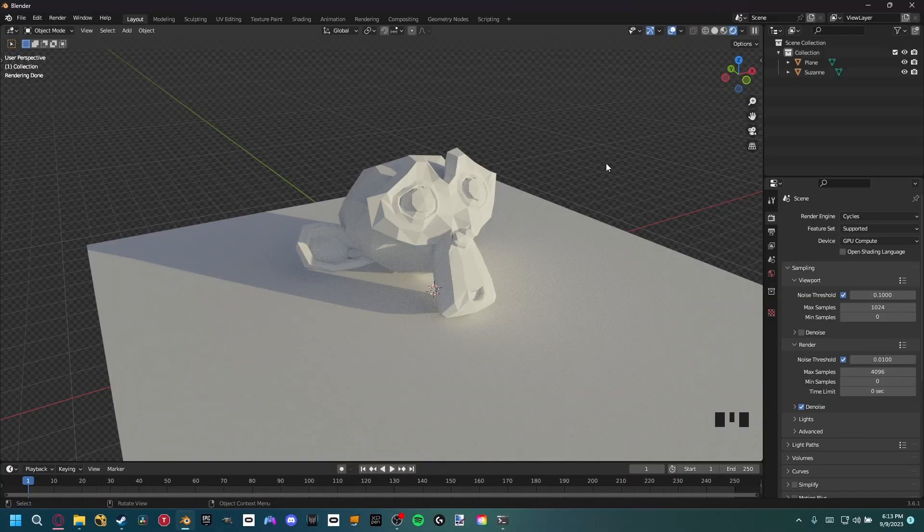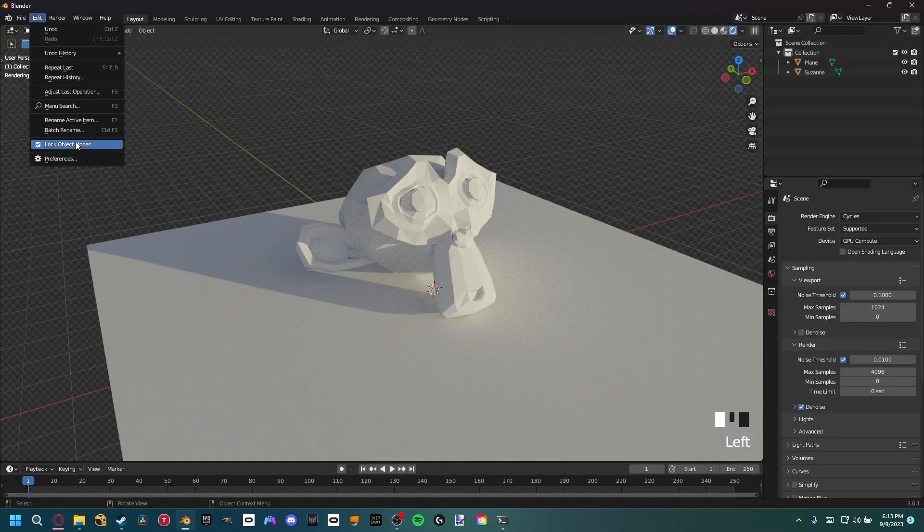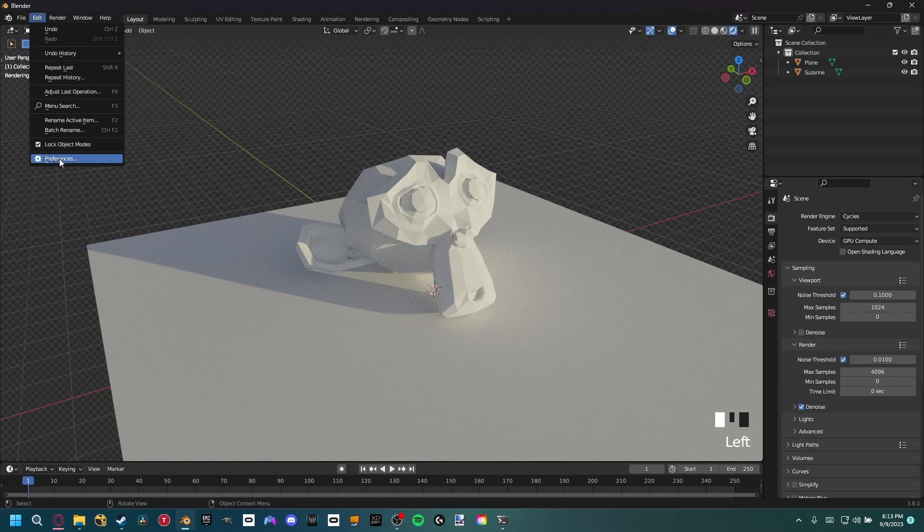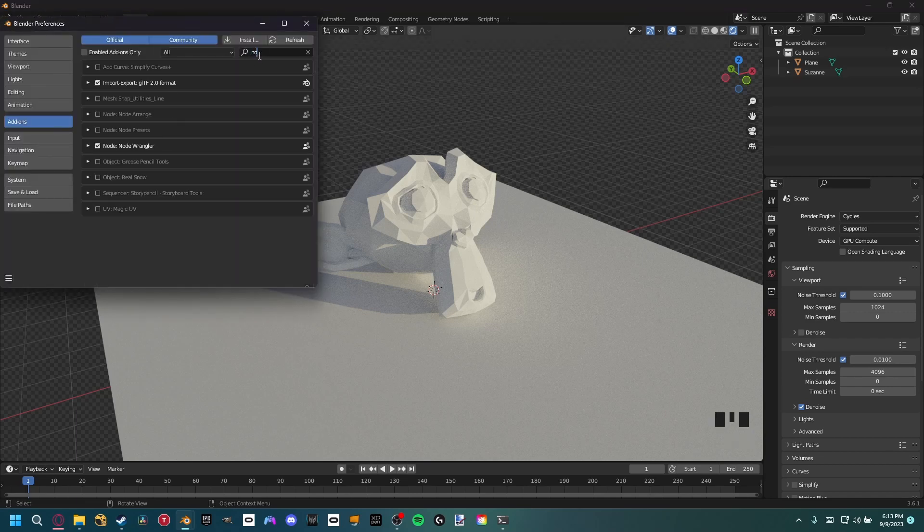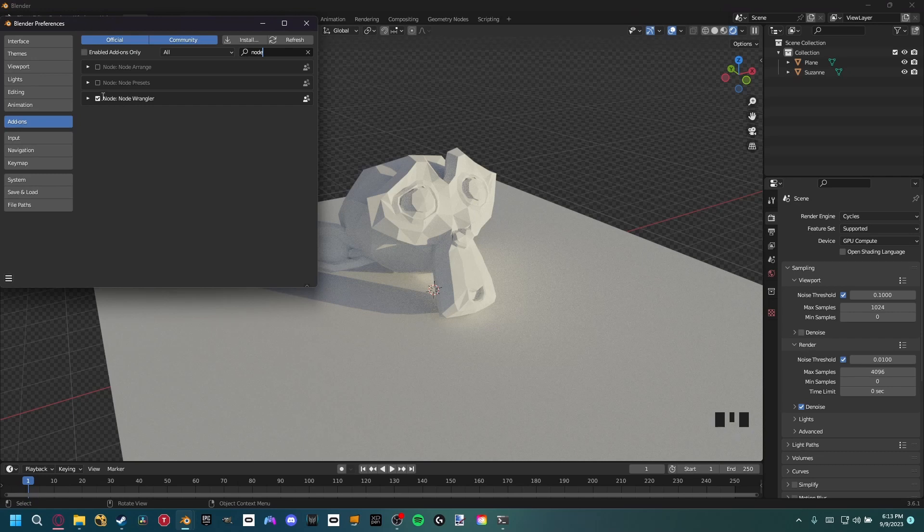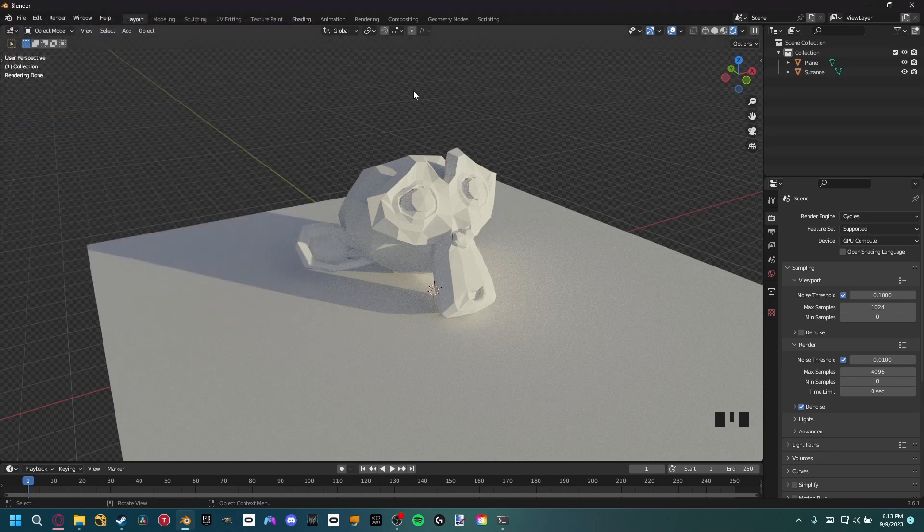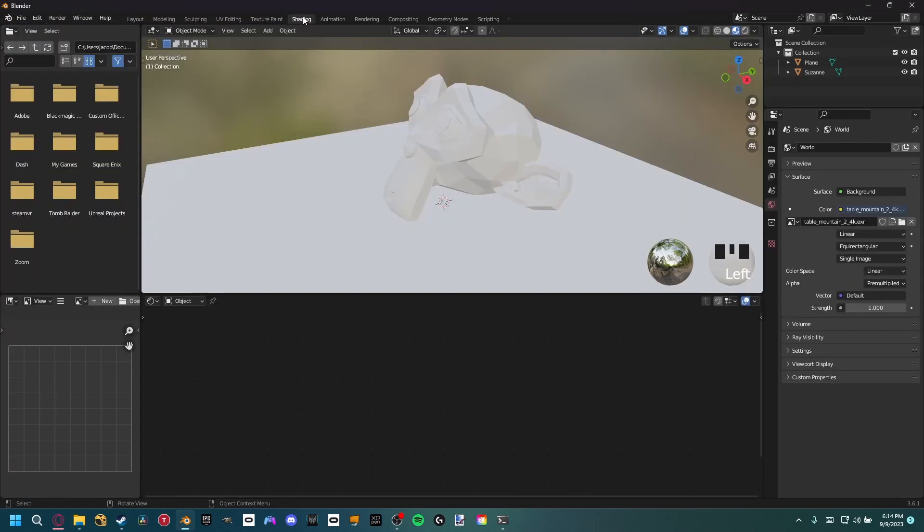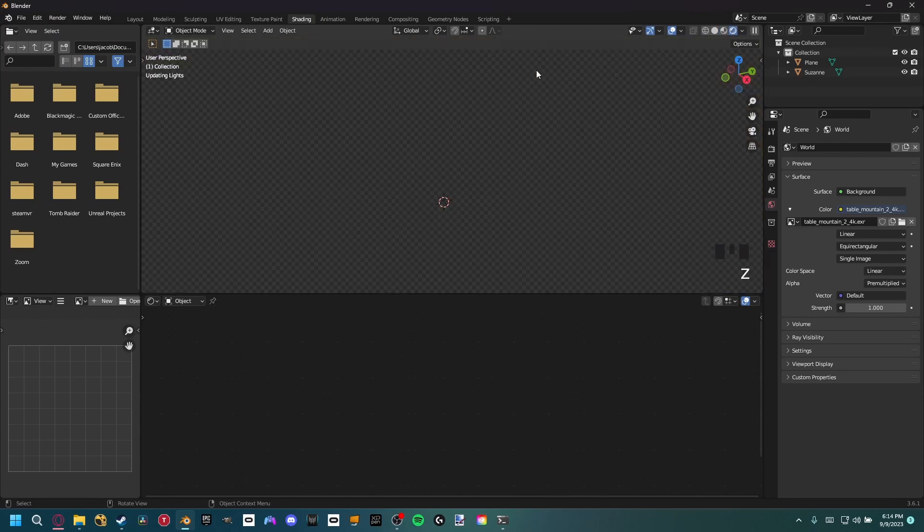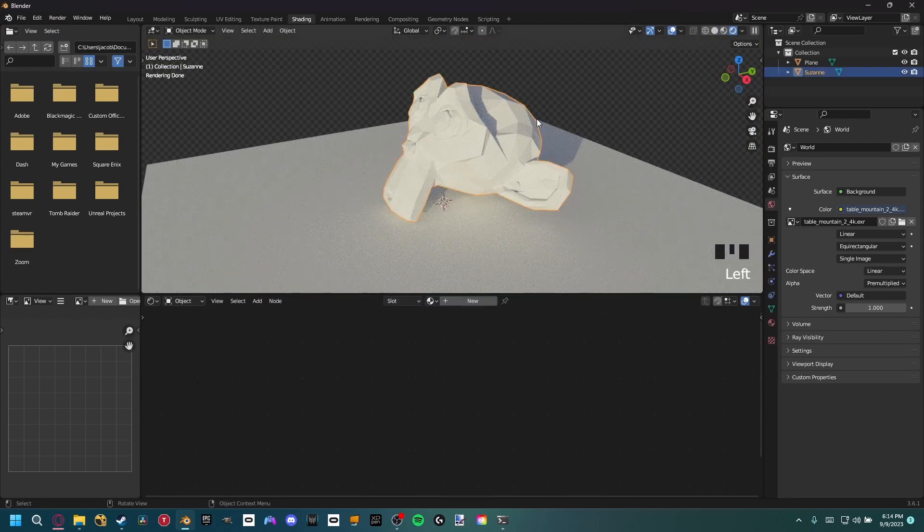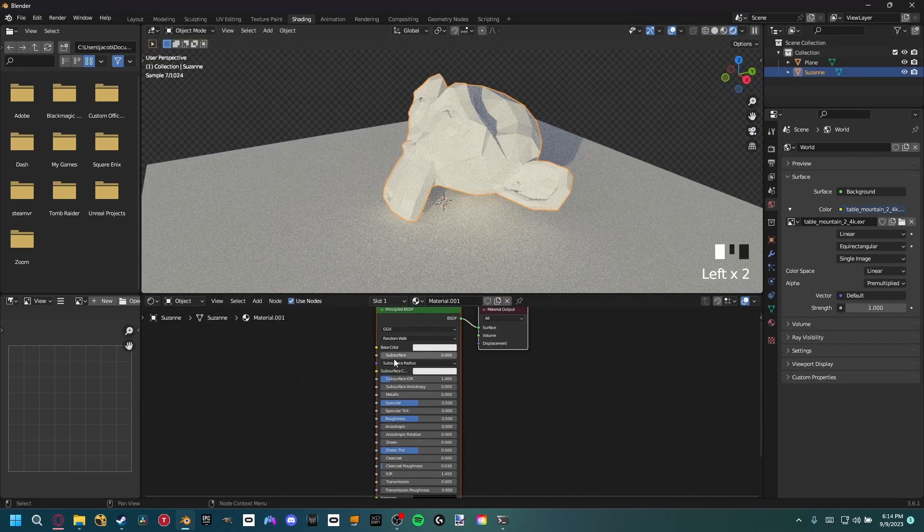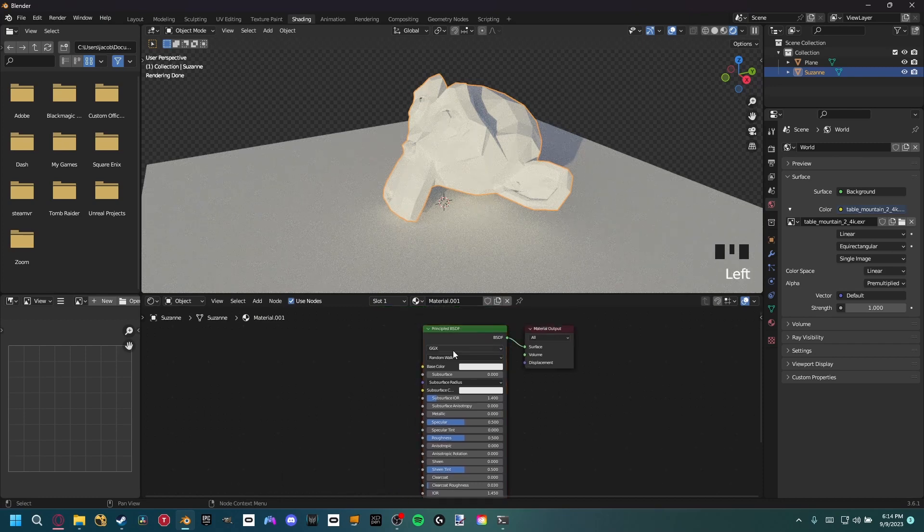So to apply our materials inside Blender, first thing that we need to do is make sure we have the Node Wrangler add-on. Go to Edit, Preferences, then go to Add-ons. We just want to type in node and make sure this is checked. Let's exit out of that and now we can go to the Shading tab. I'm just going to set it back to rendered up here.